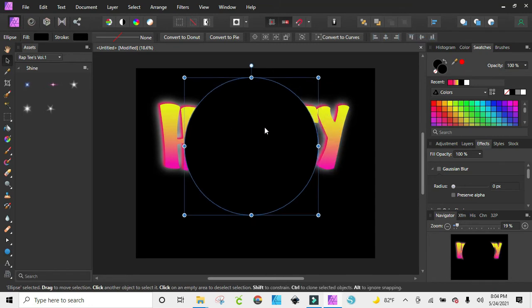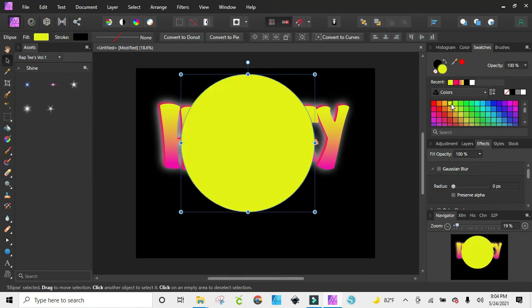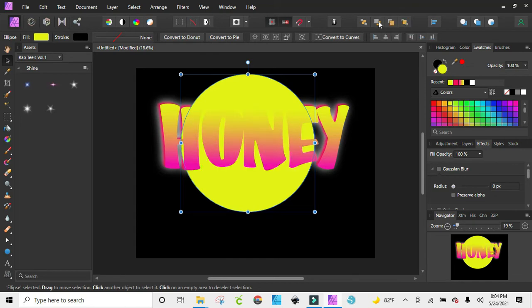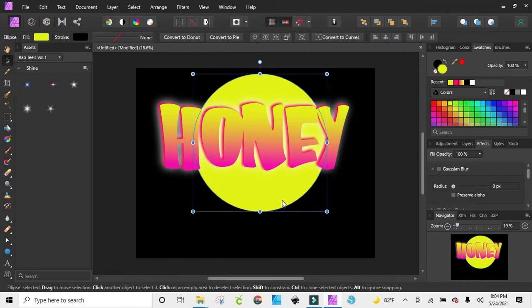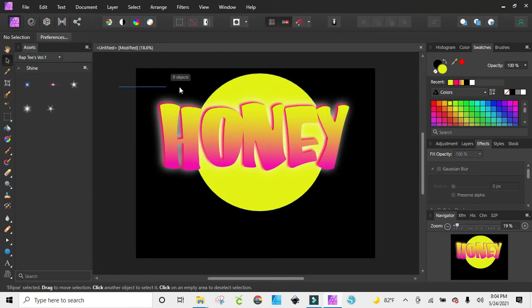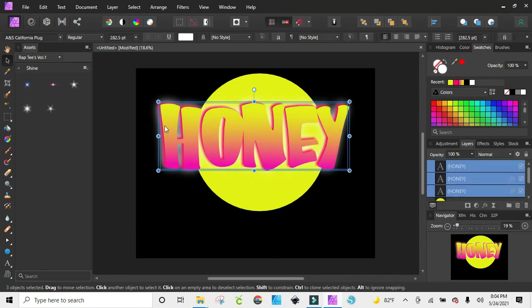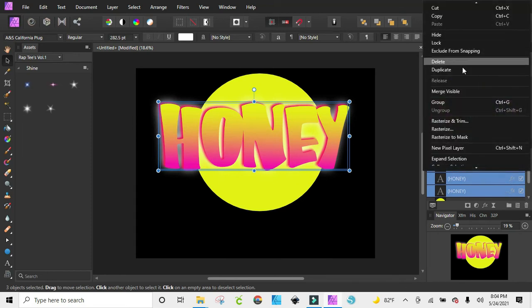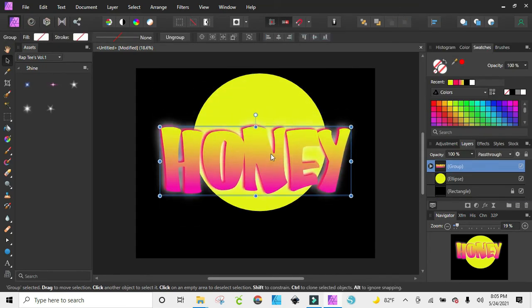I'm just clicking on my move tool and I want to try yellow first, then bring that down to the back. I'm going to go here to my layers panel — I've highlighted all three honeys and I want to group them so they stay together. When I move everything it still acts as one.